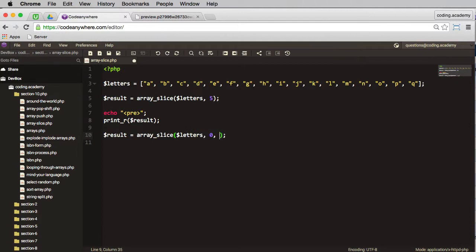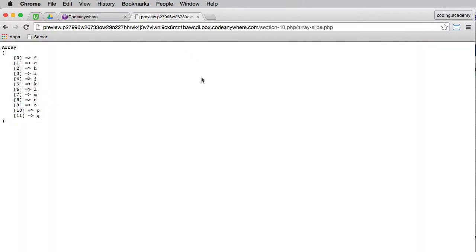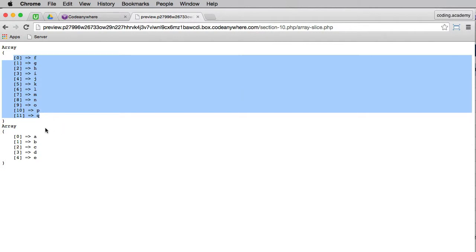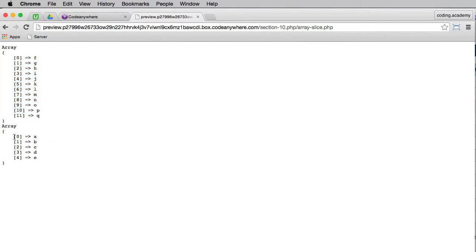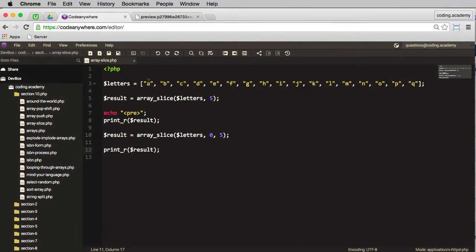I'll then print the results. Let me copy that, paste that in, save, and I'll refresh. There we go, we've got the original array and then we've removed those five elements from the first array we worked with, so remove those five.